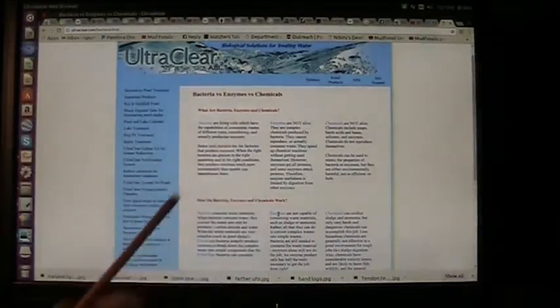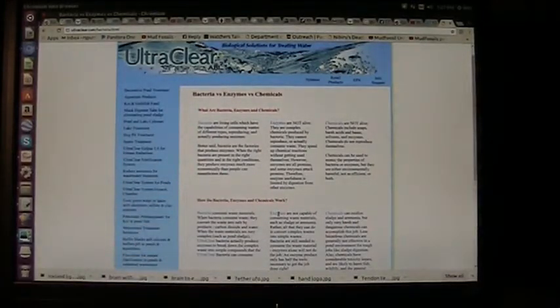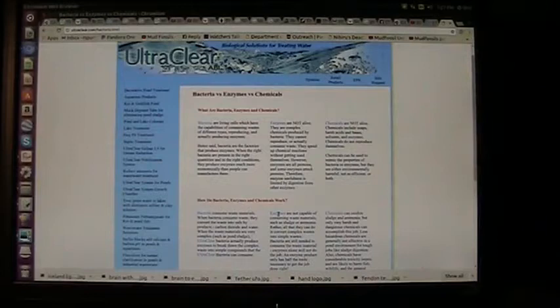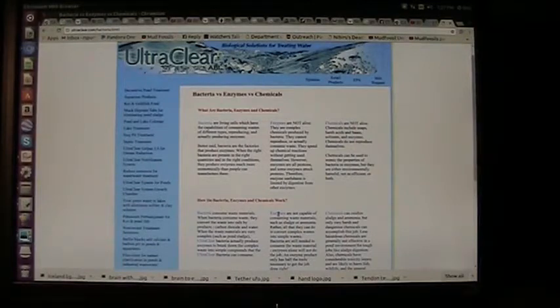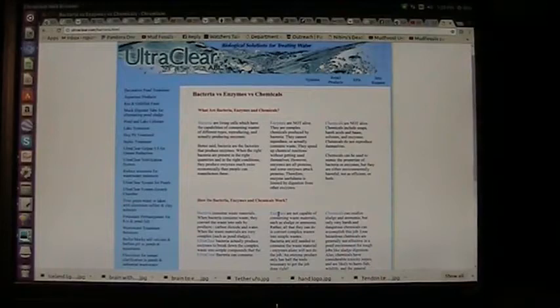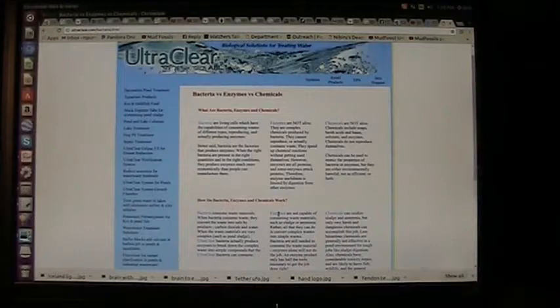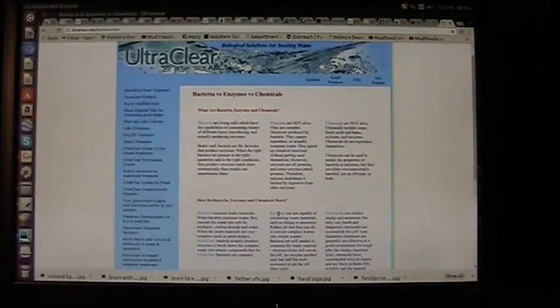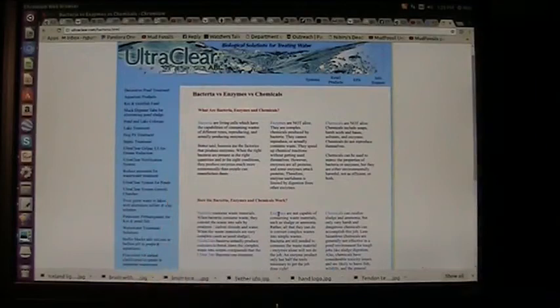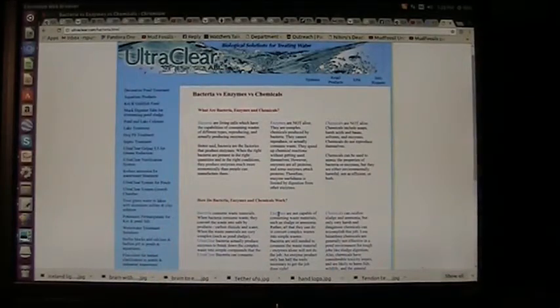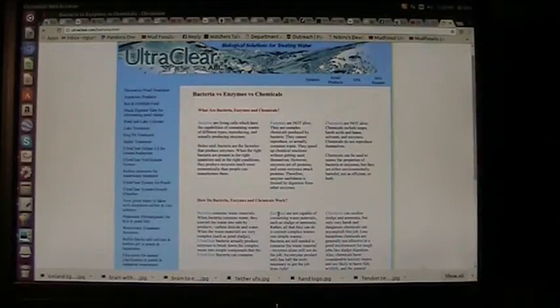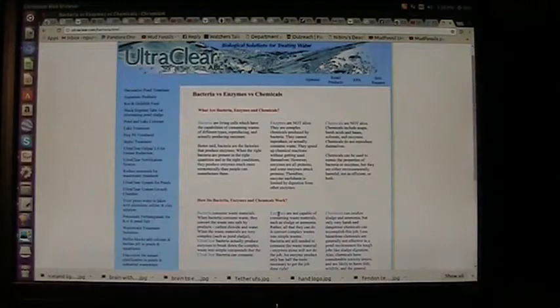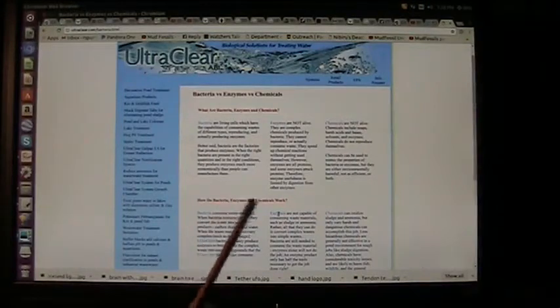Bacteria versus enzymes versus chemicals. This is the process happening inside your body. Bacteria are living cells which have the capabilities of consuming wastes of different types, reproducing and actually producing enzymes. Enzymes are not living things. Those are like little chemistry kits. That's exactly what it is.